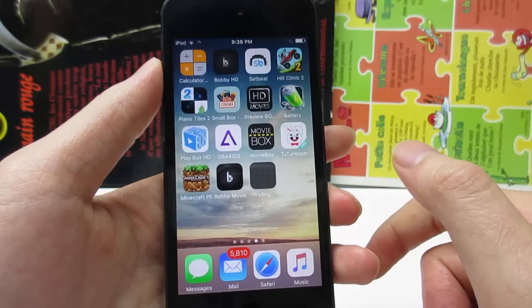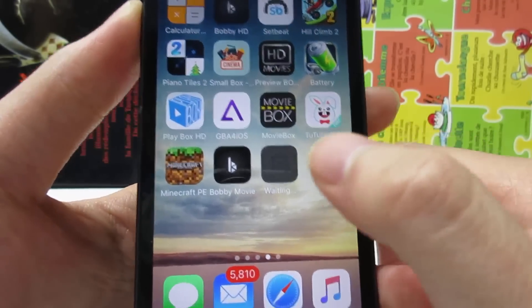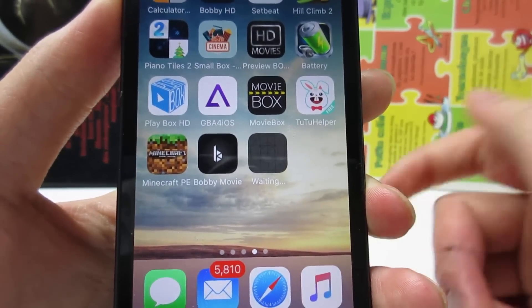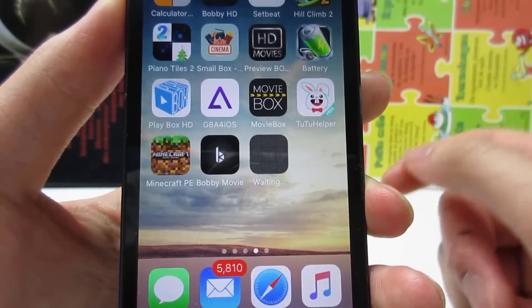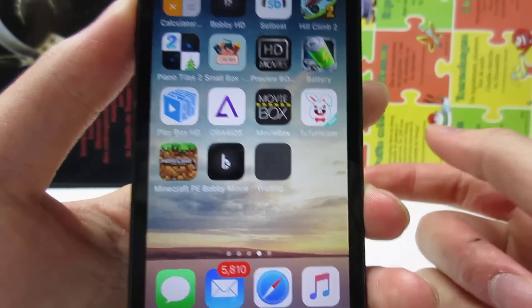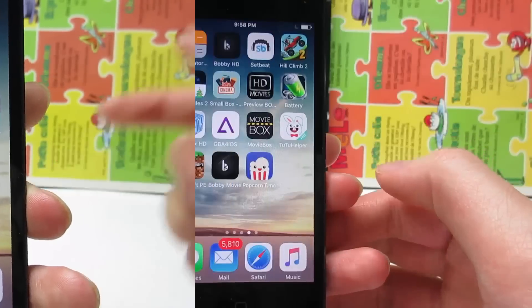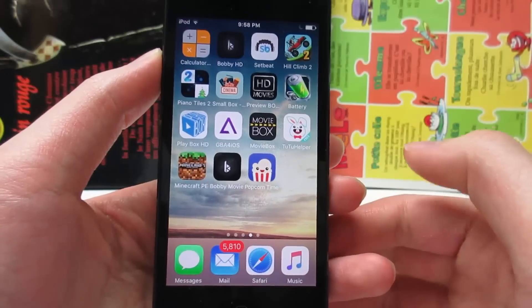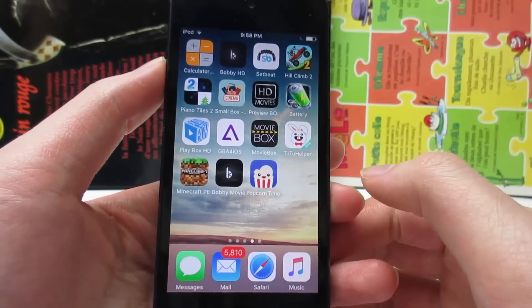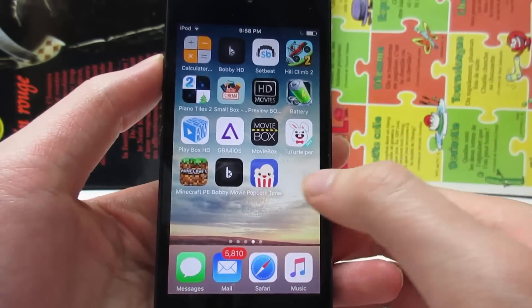As you can see, Popcorn Time is installing on your iOS device. This will take around one to two minutes depending on your internet speed. Once Popcorn Time has been installed on your iOS device, tap on it to open the app.